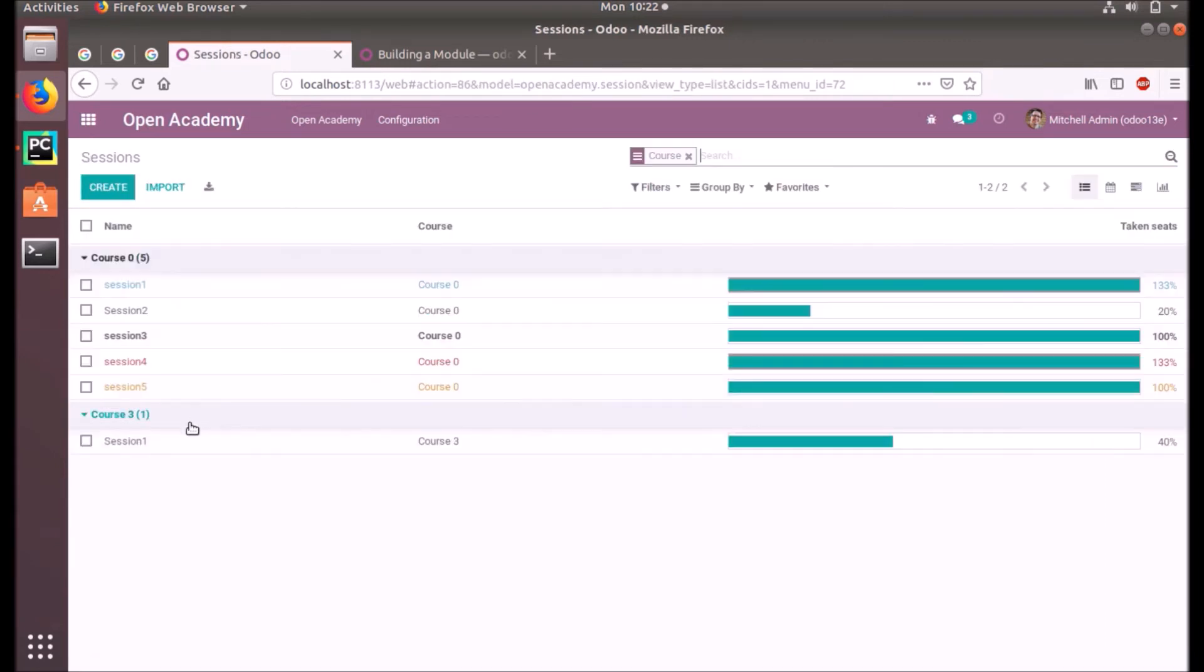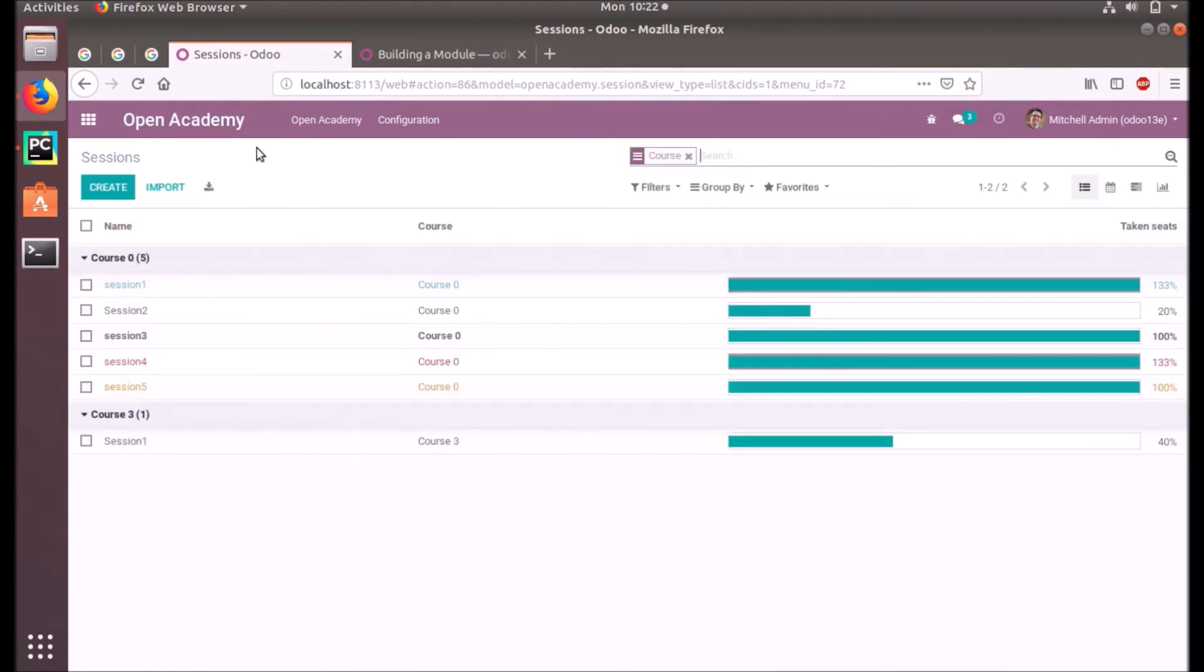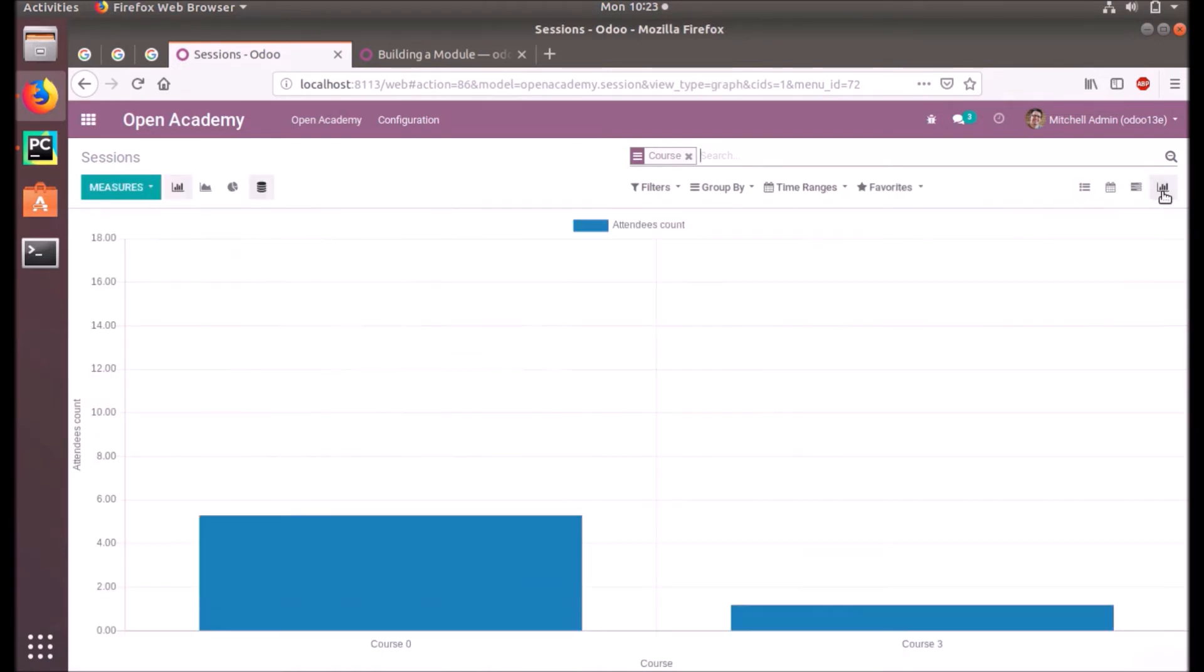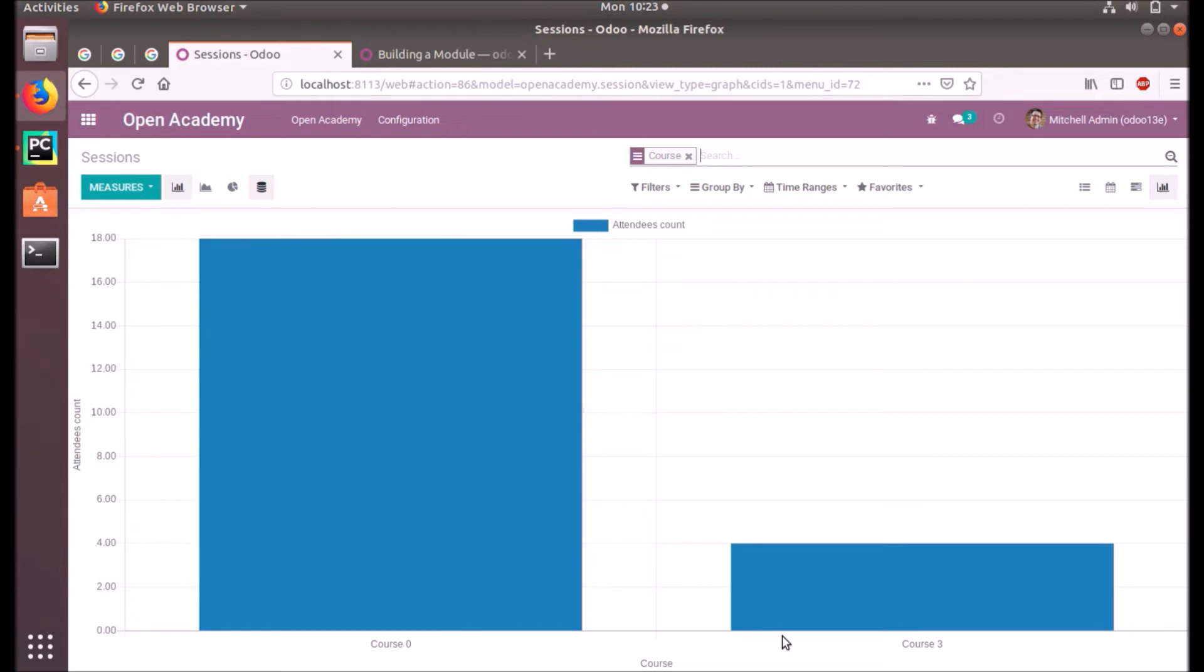Session one of Course Three has four attendees. So let's... this is our graph view symbol. View graph. When we click on this, the system will show a graphical representation of the attendees count based on the...